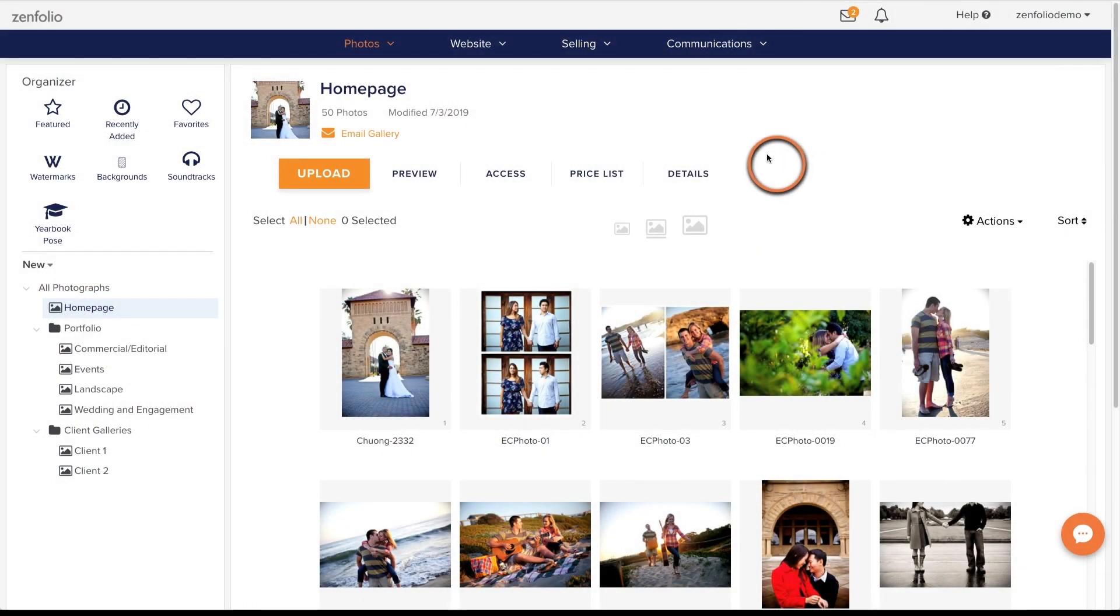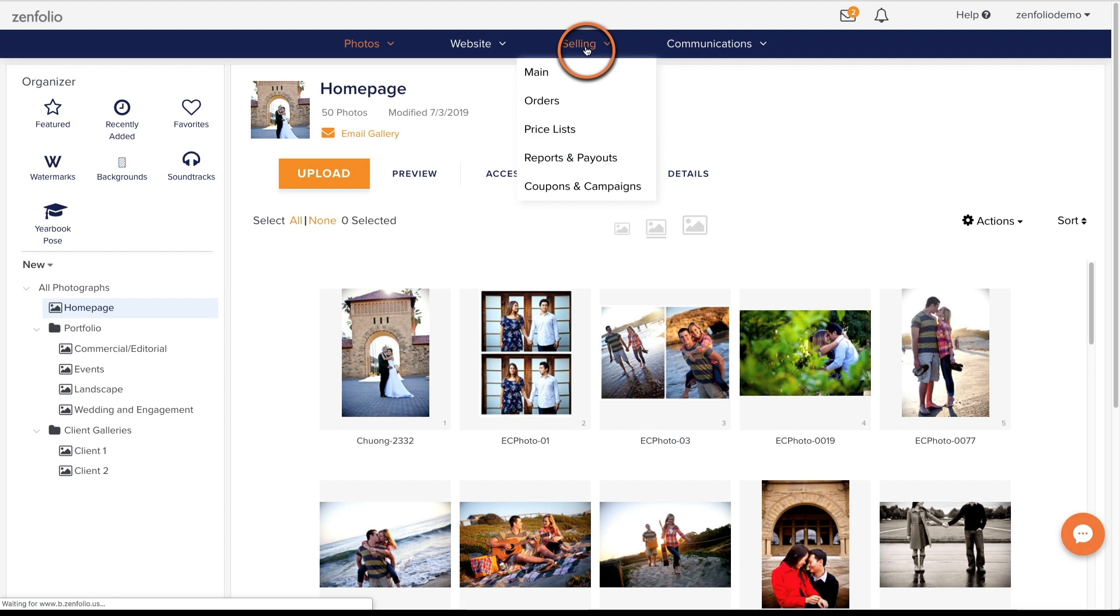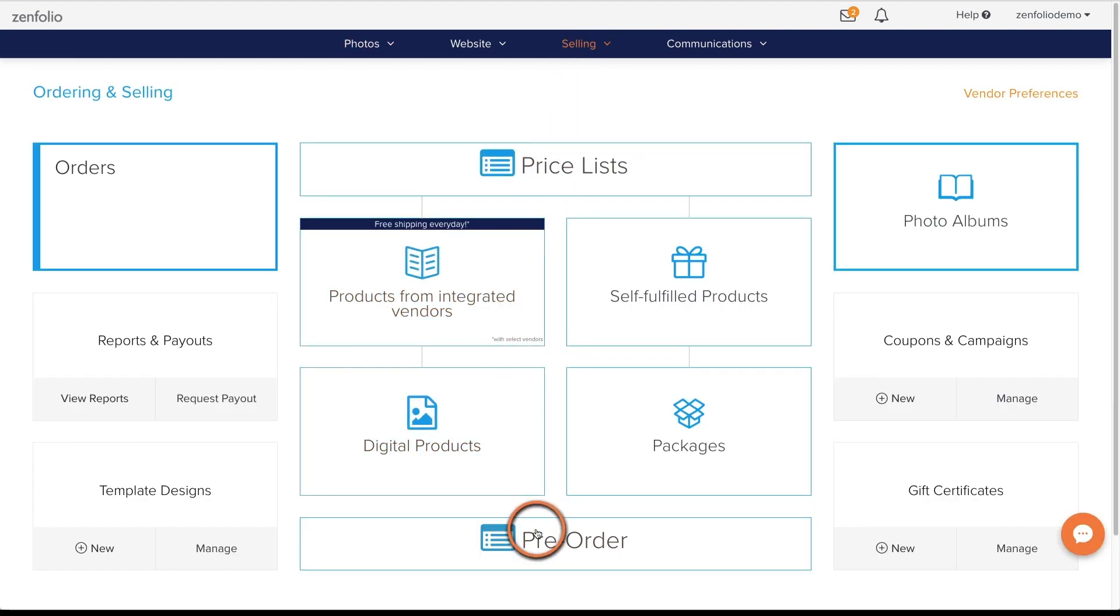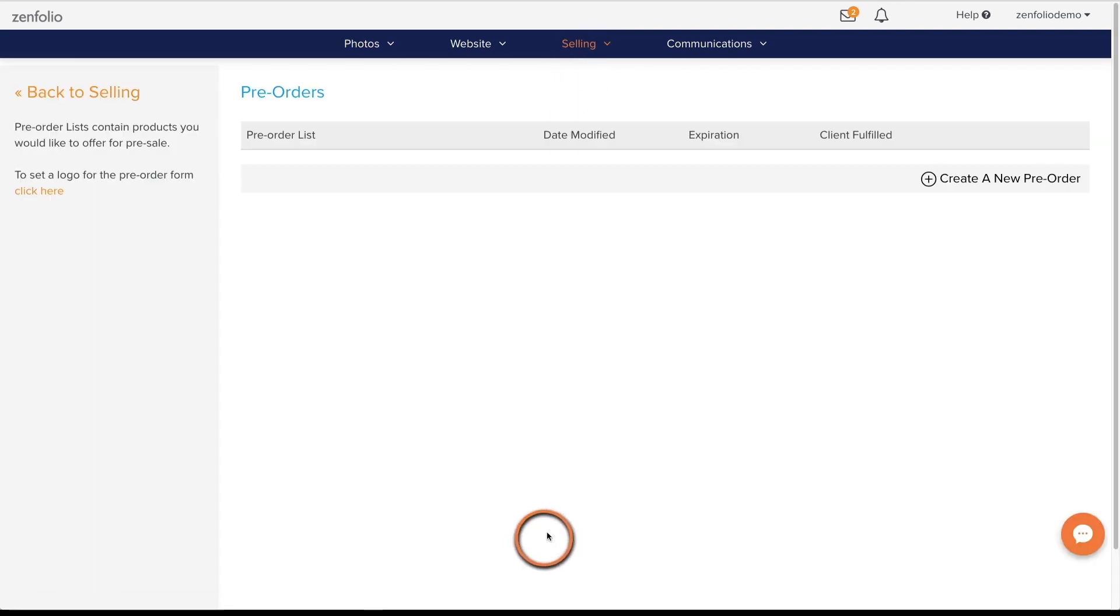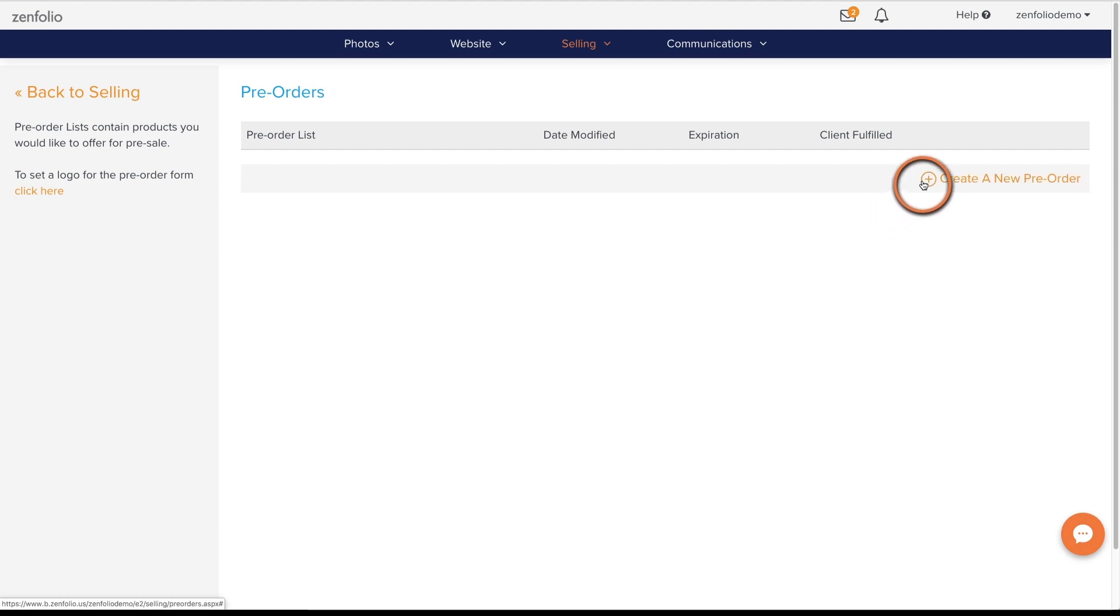To get started, click on selling, then scroll down and click on pre-order, then click create new pre-order.